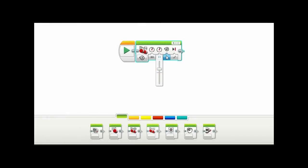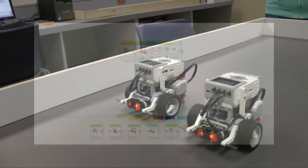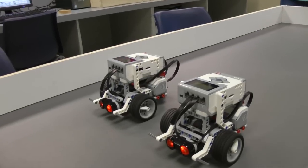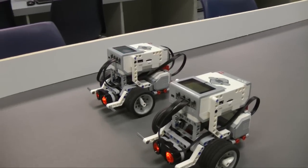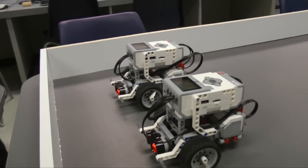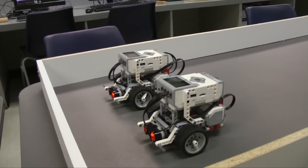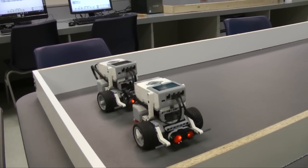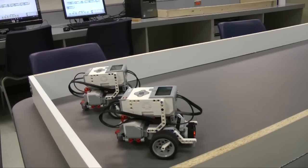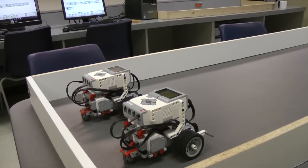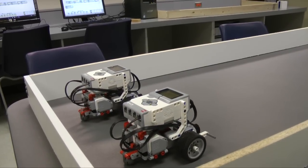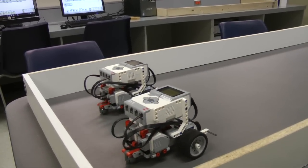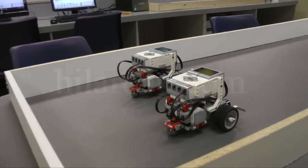LEGO has brought this all together in a remarkable product. If you are interested in experimenting with entry-level robotics, this Mindstorm package is a good place to start. For more science and technology videos, visit our website, Hiloroad.com.